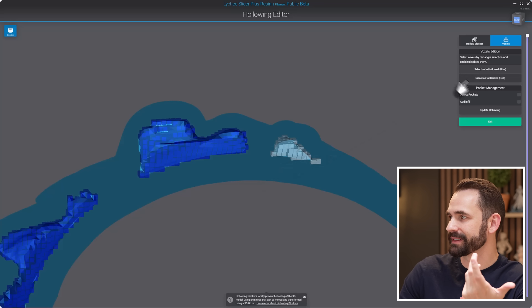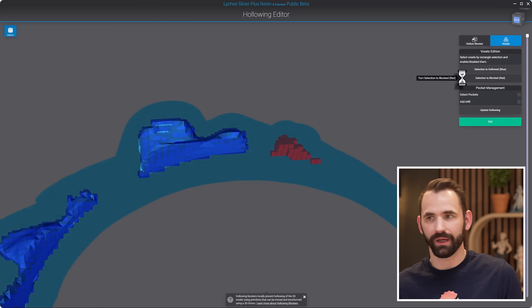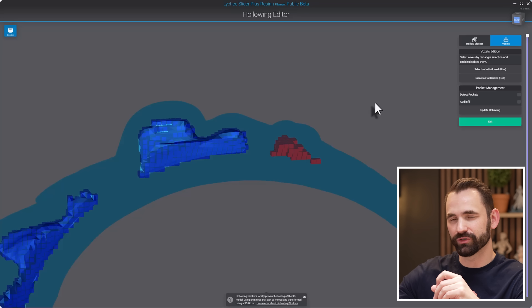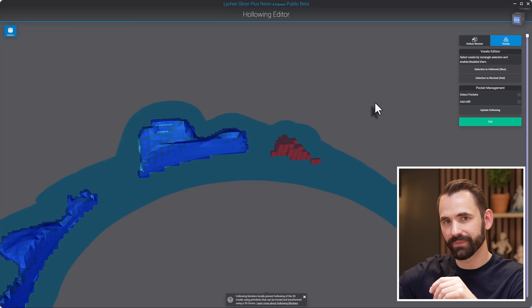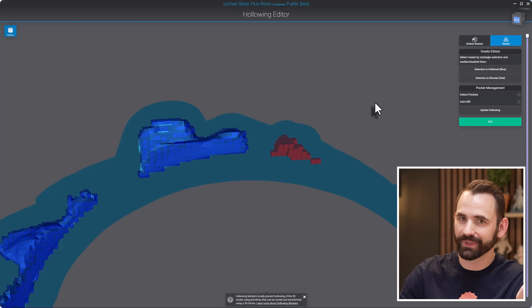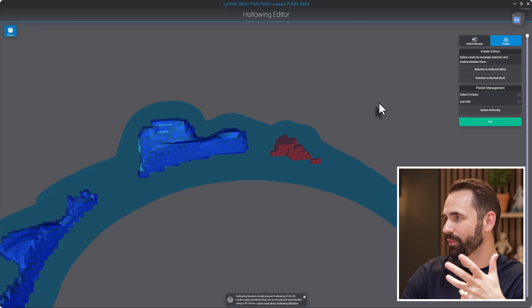Now there are a couple of ways we could deal with that. One, I could just click that checkbox — that's one of the features we're going to add, where we'll automatically detect resin traps and fill them in. Or you can just grab, select, and mark them as red, which means do not hollow, and it does the same thing. We also plan on putting in maybe a draw tool so you can color them in instead of just the drag-and-click option. We'll see what features we add as this gets more developed.